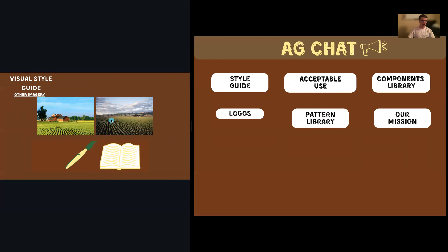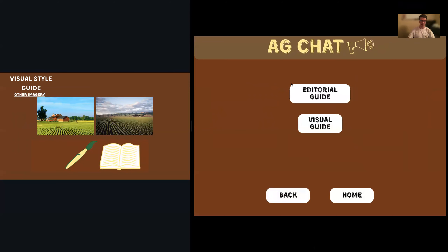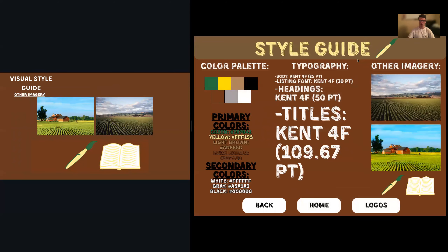Other imagery — just some stock photos of farming, plus a paintbrush and a book that I made in Illustrator, which are meant to go on the heading with the titles.